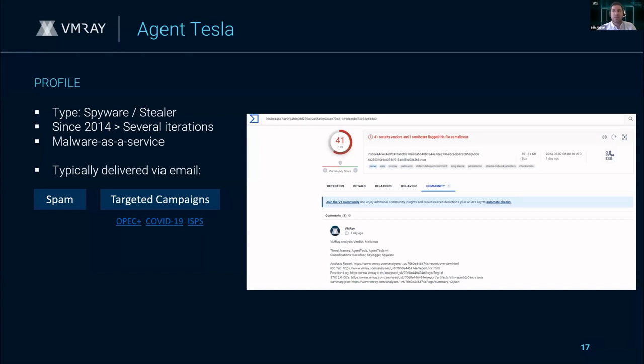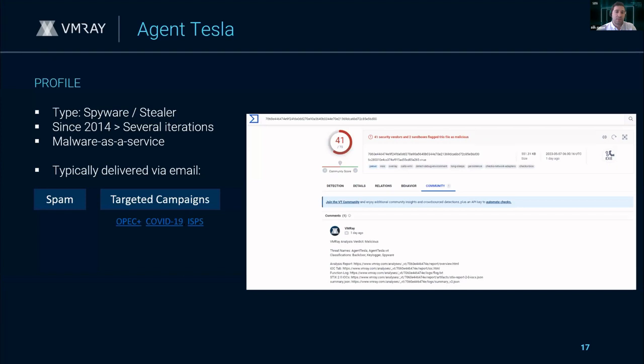For Agent Tesla specifically, this is spyware that's been around since 2014. It's in active development and constantly being updated with improved features and different obfuscation and encryption techniques. This malware is sold as a service with a relatively cheap licensing model, making it easy for attackers to use and explaining its wide scale distribution. Its most common and successful delivery method is via email, typically spam or targeted campaigns, where malware is bundled as an attachment in a document or compressed archive.